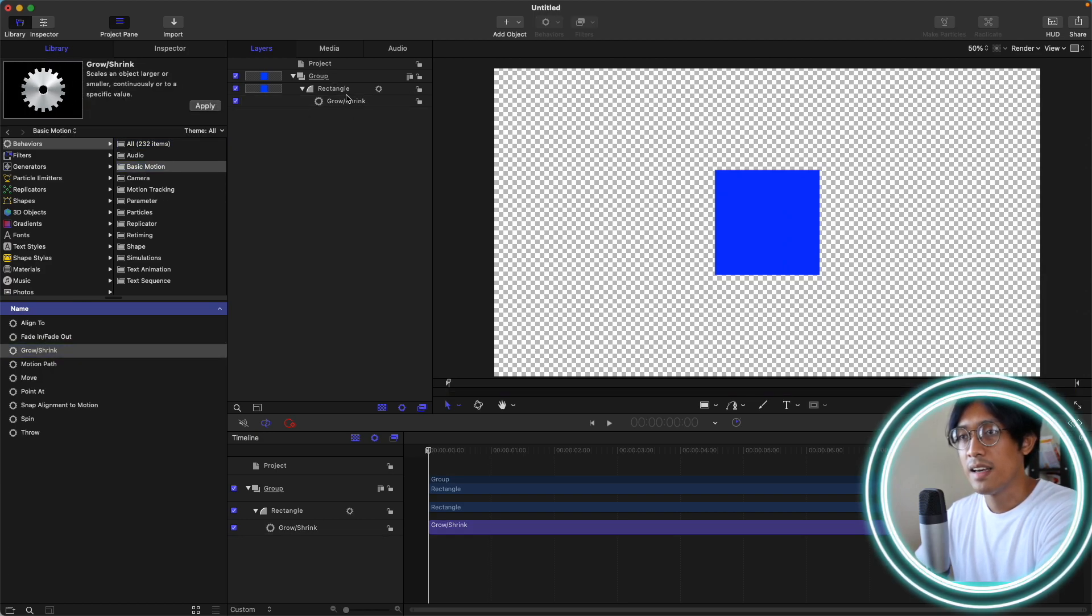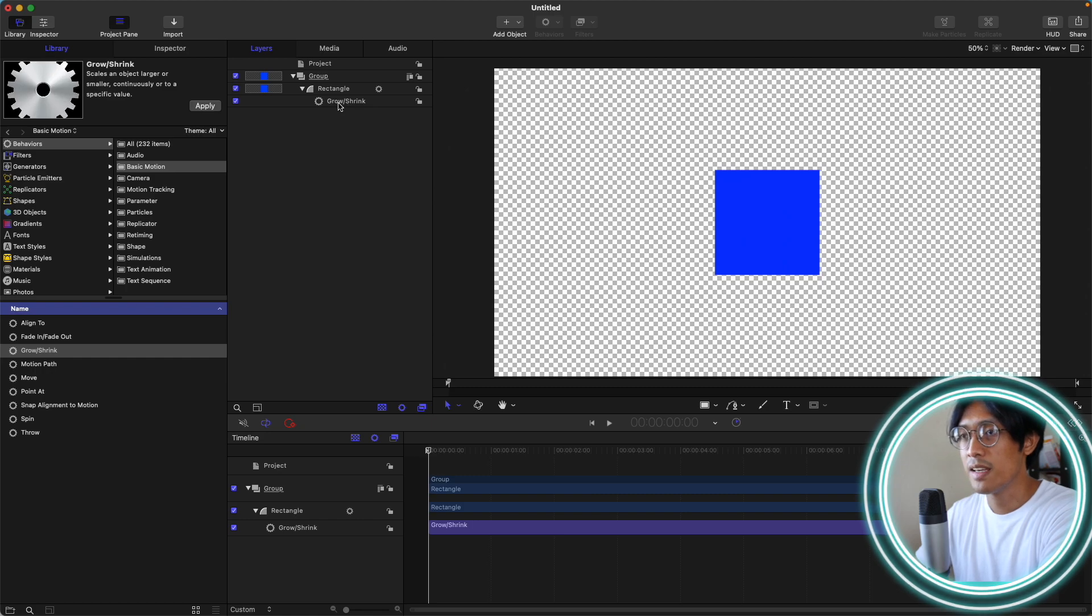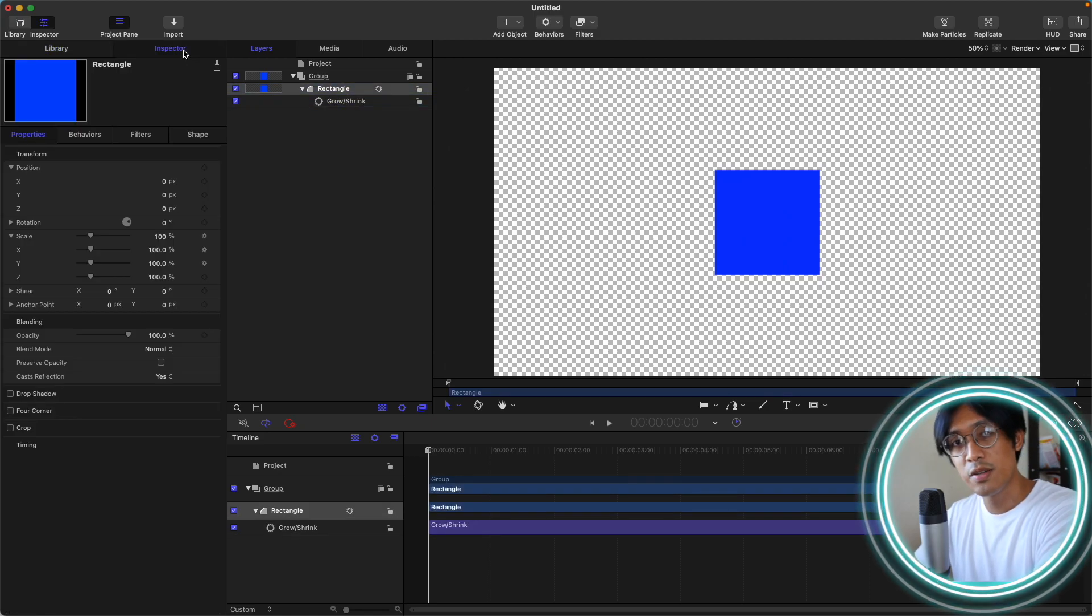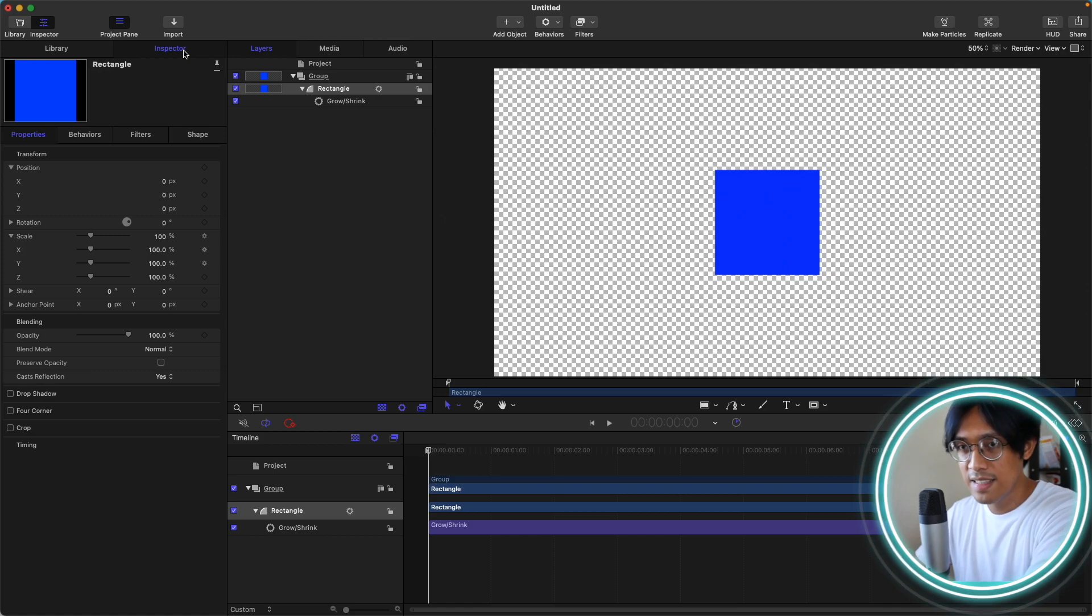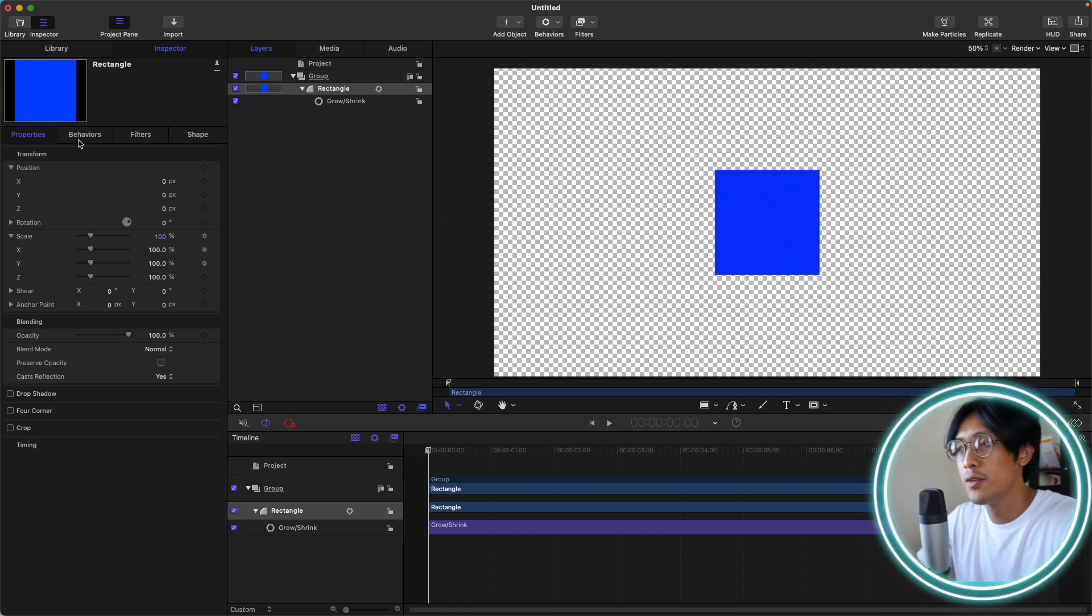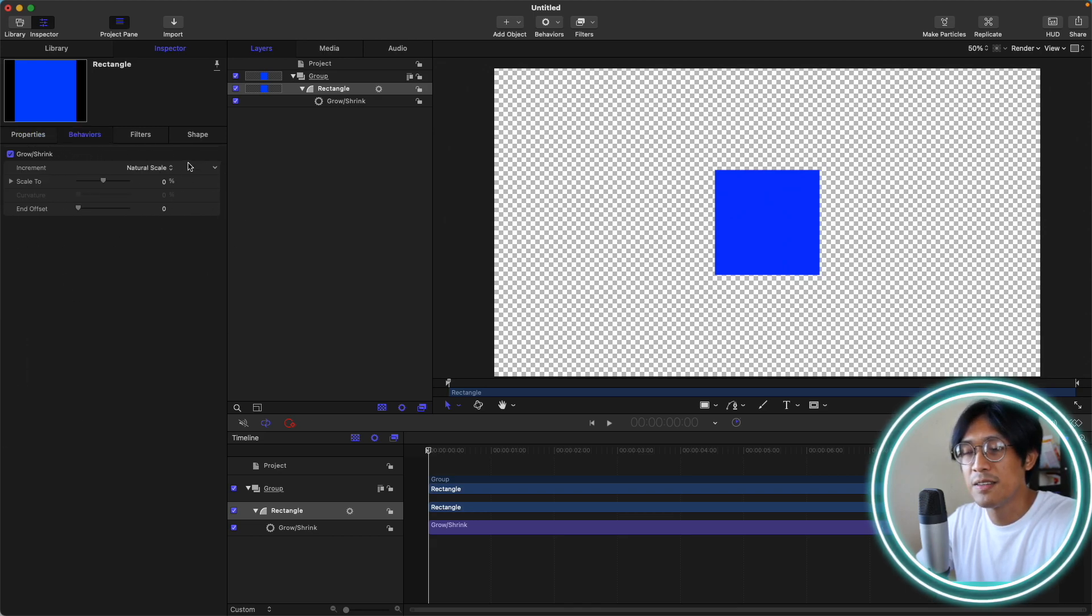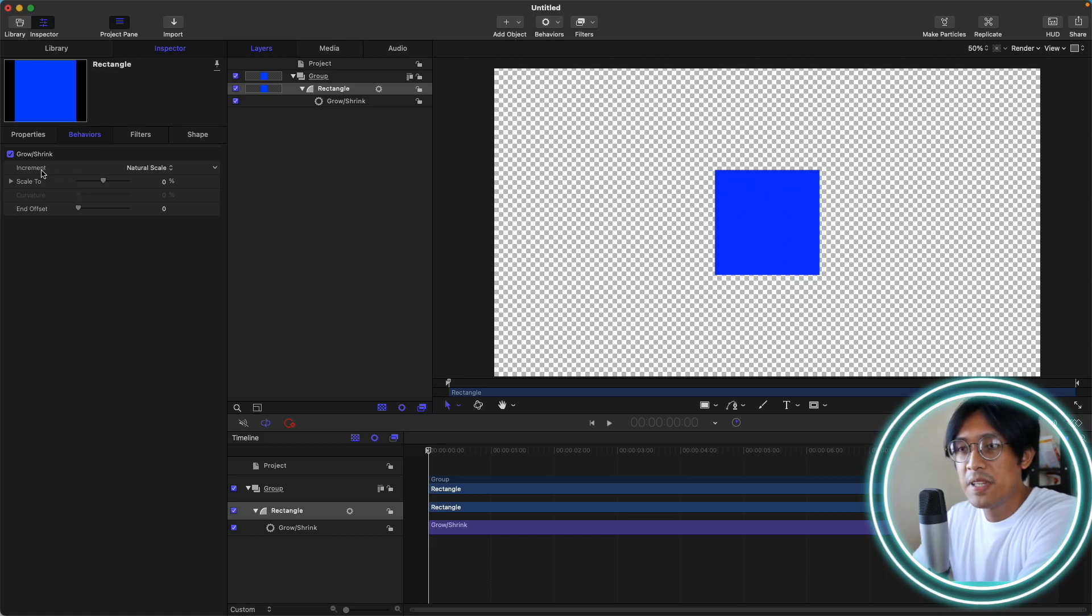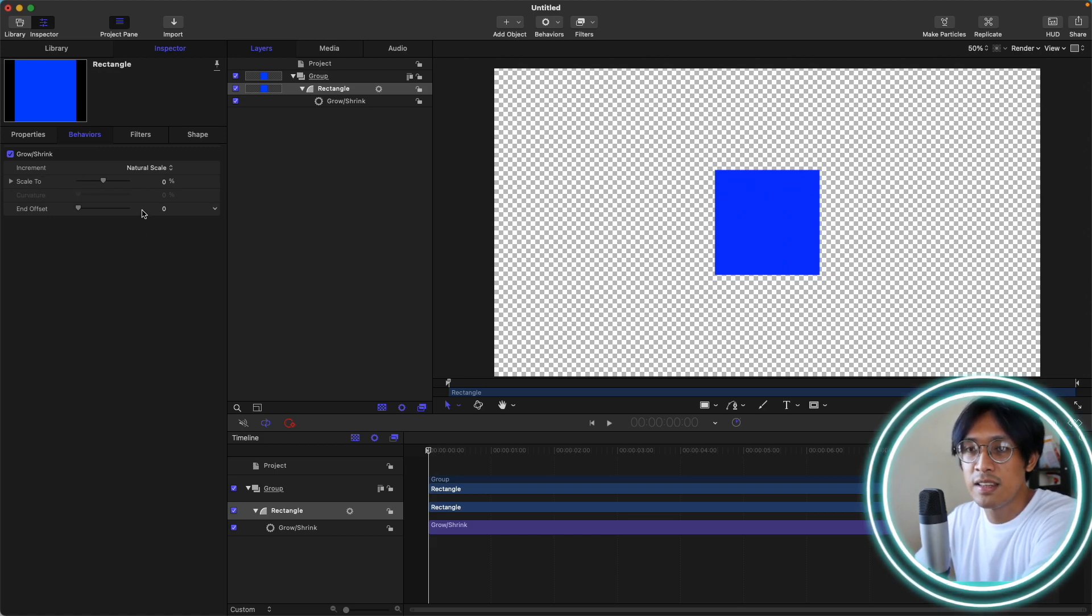I have now the grow and shrink applied to my layer. The grow and shrink behavior affects the scale of our layer. If you add the grow and shrink behavior, you will be presented with these options. We have the increment, scale to, curvature, and end offset.